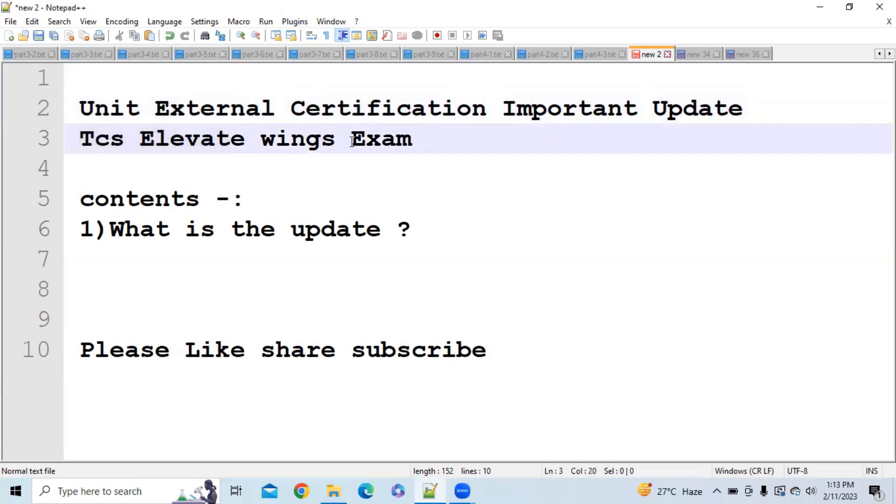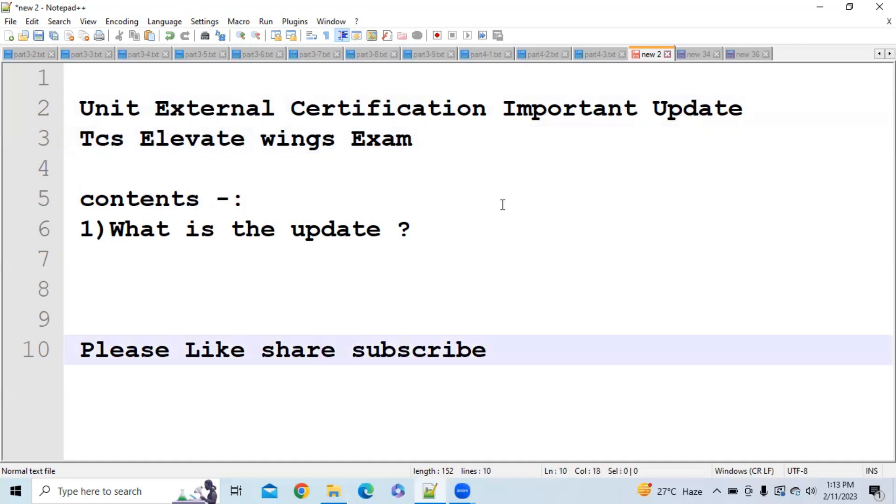So guys, in this video we will discuss each and everything in detail. Please like this video and subscribe the channel for getting more updates regarding this.